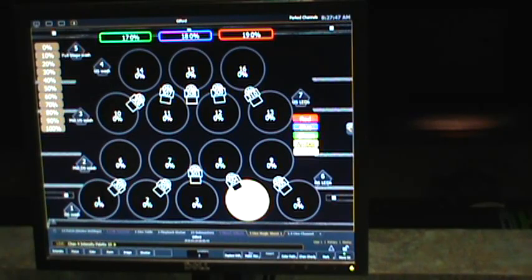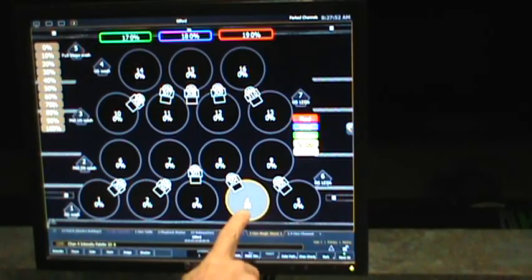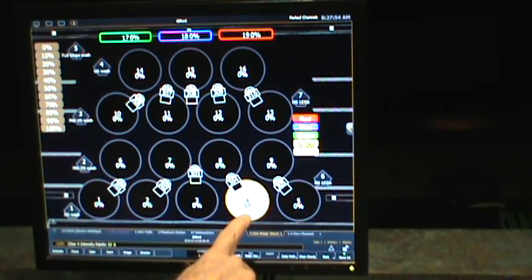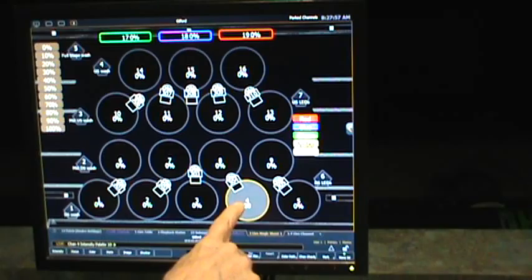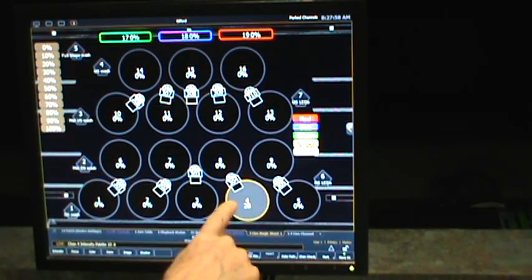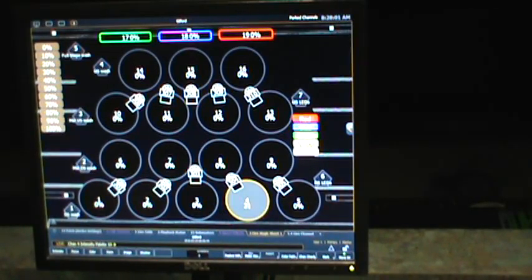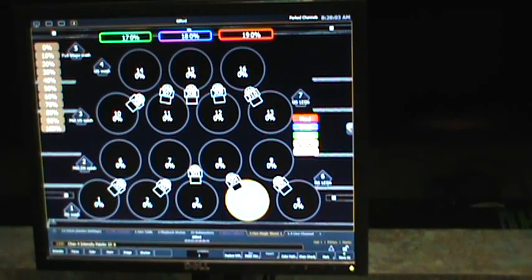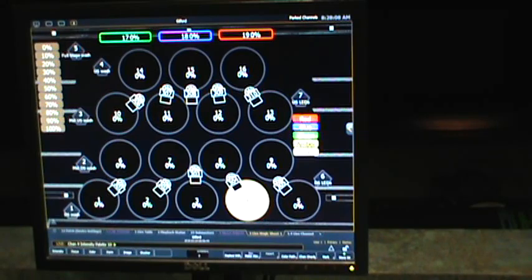We can also use the wheel on the console to adjust the level. You see the level here in percentage. And also the brightness of the zone here on screen changes to let you know what's going on. So I can take that all the way up to full or down to any level we want.